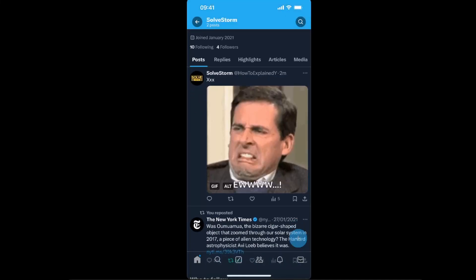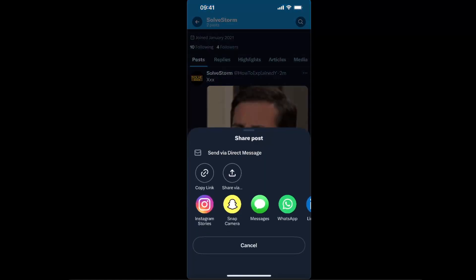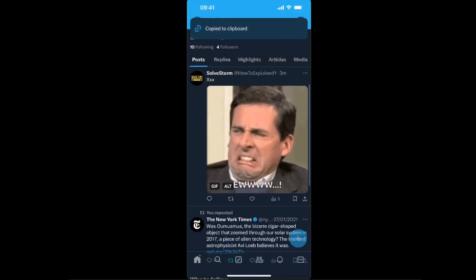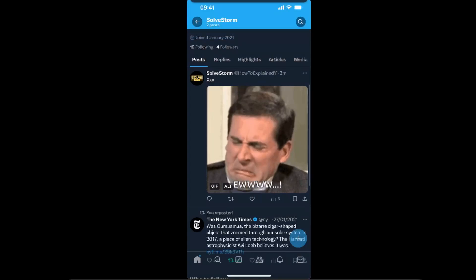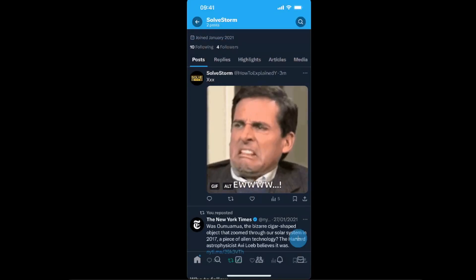Go to a post that you have posted yourself and not reposted, and there you can see a share button. Click on that — the last option — and copy the link to clipboard.